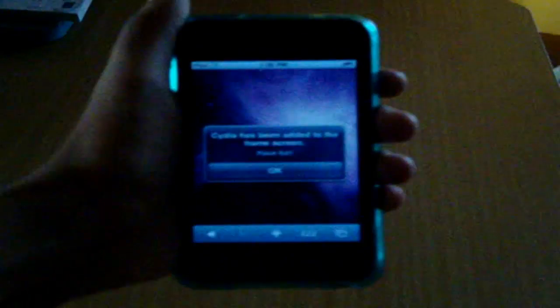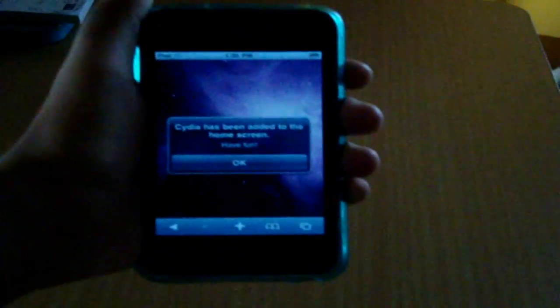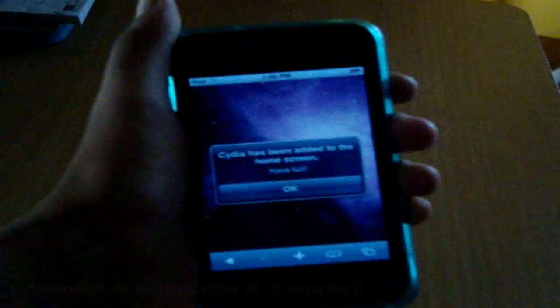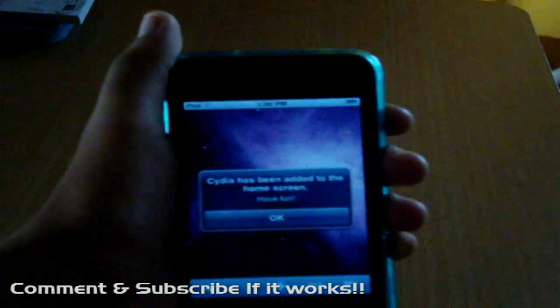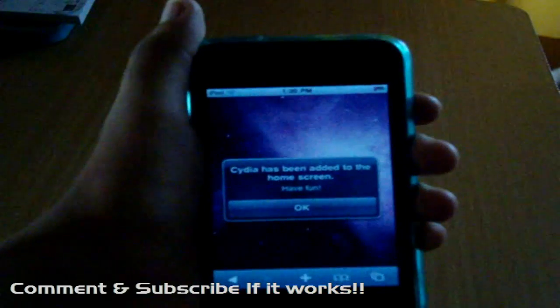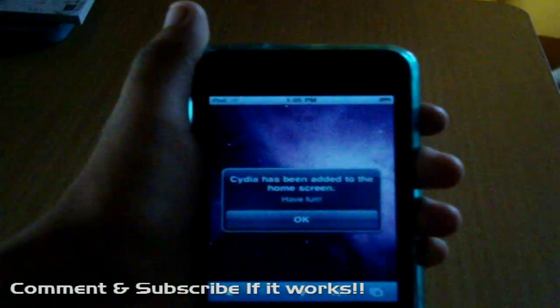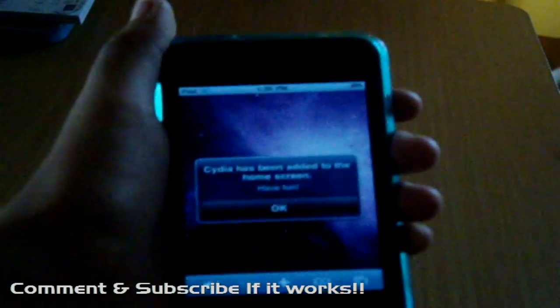I'll just come back in a minute when this finishes. And so after it's finished, it says Cydia has been added to the home screen, have fun. Okay.